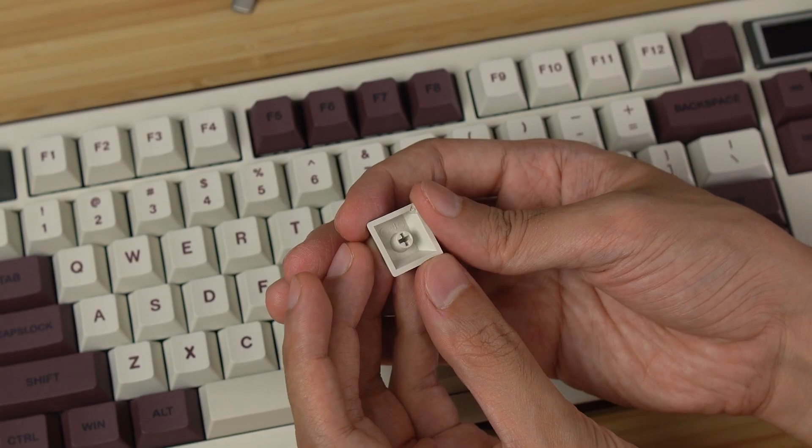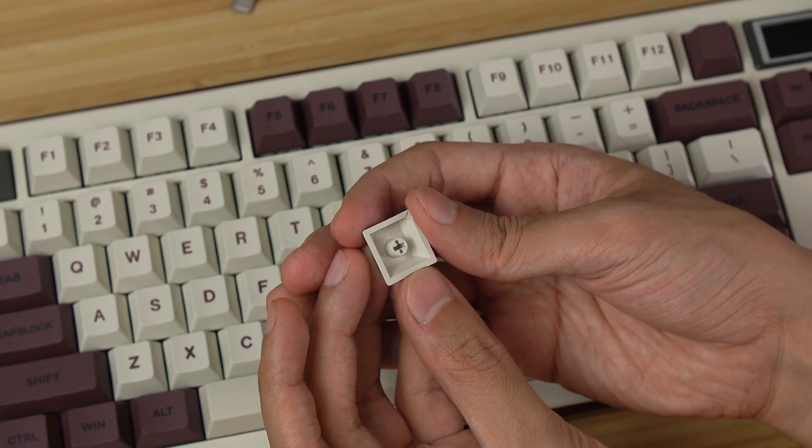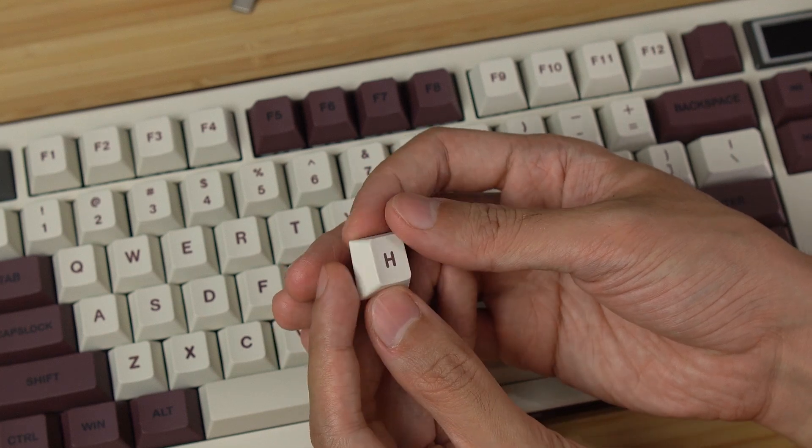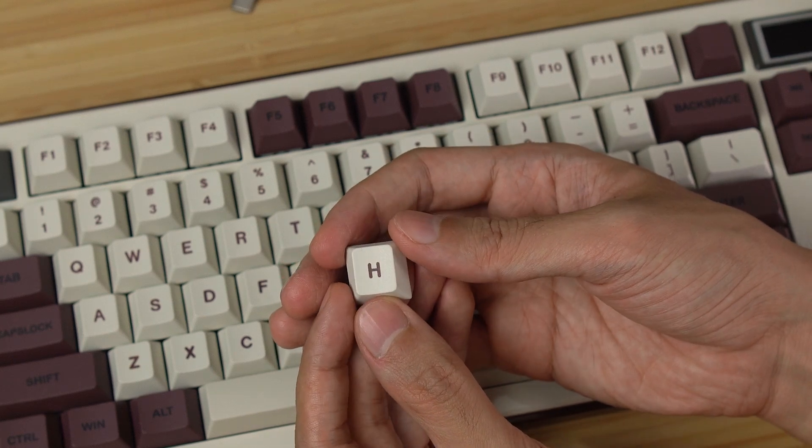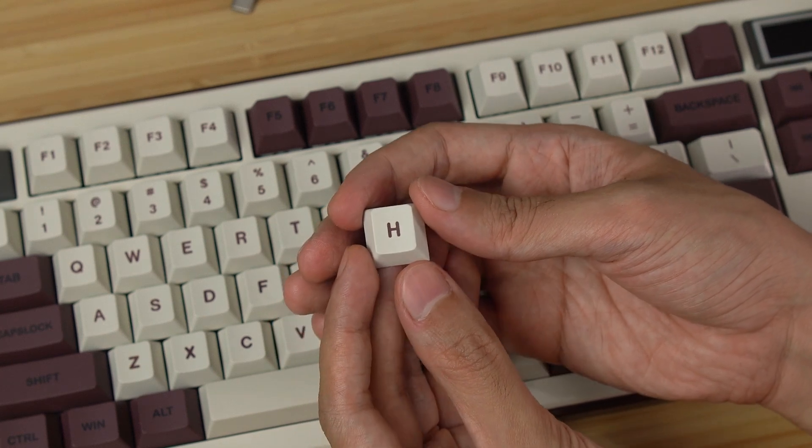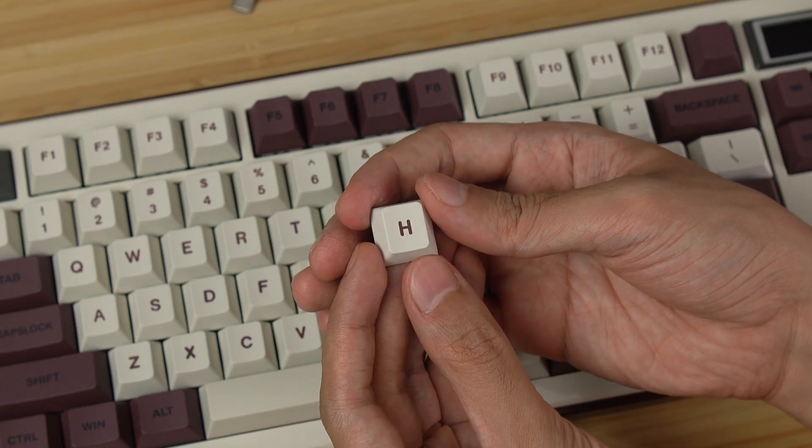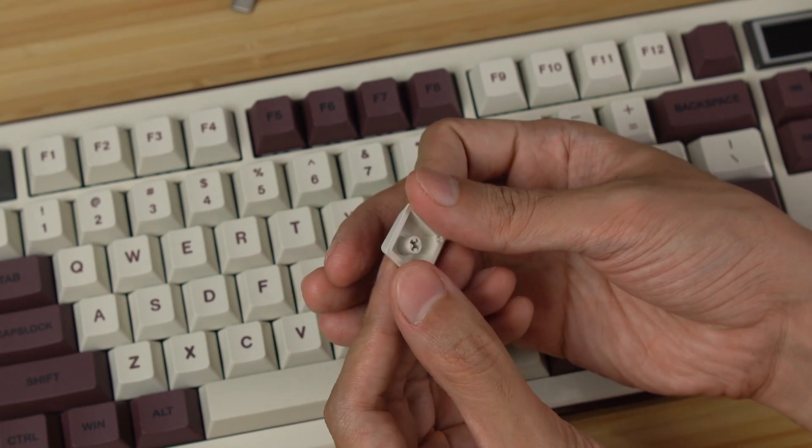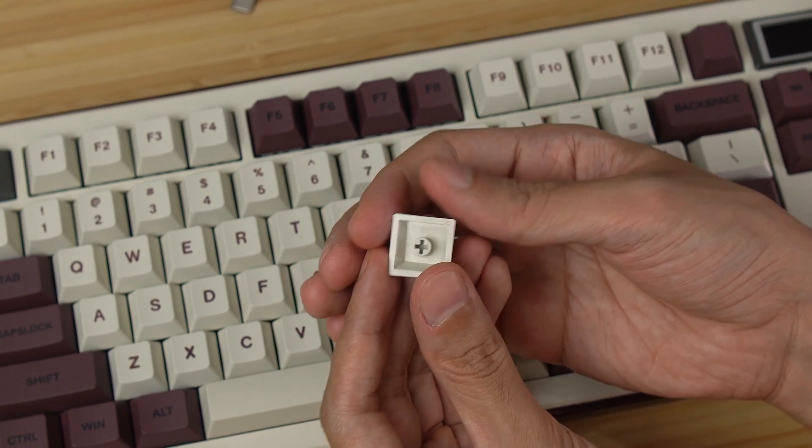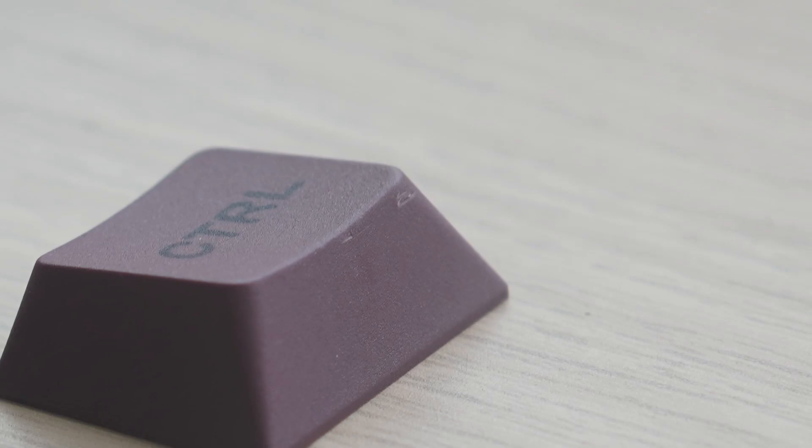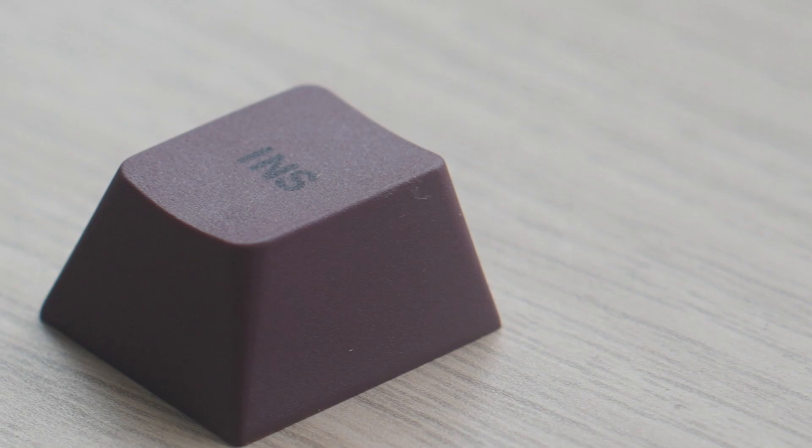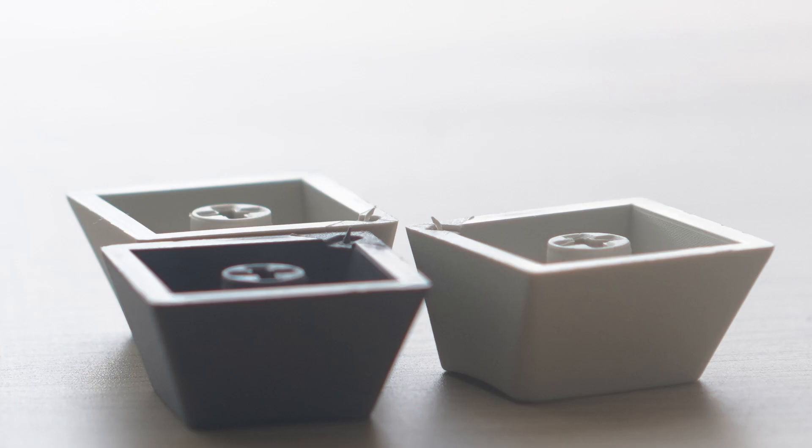The included keycaps are nice and thick with a very slight texture. I couldn't find any information about what they're made of, but they seem to be PBT. Some of them have some rough edges and what seem to be molding remnants that look like they need sanding down.